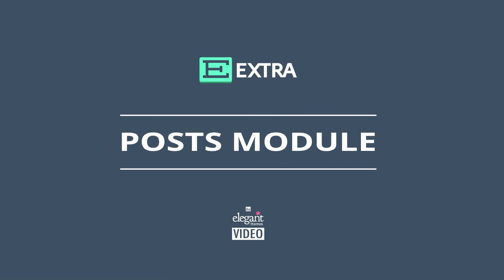Hey everyone, Nathan from Elegant Themes here. In this tutorial, I'm going to give you an overview of Extra's Posts module.